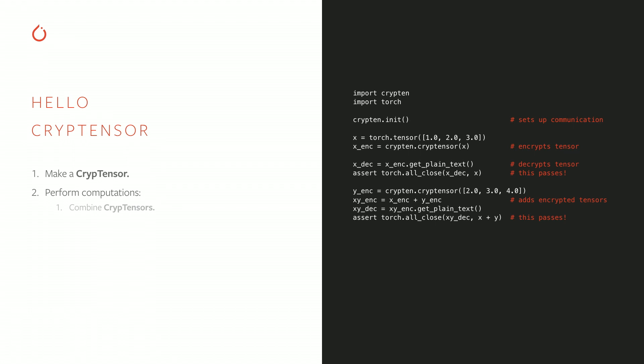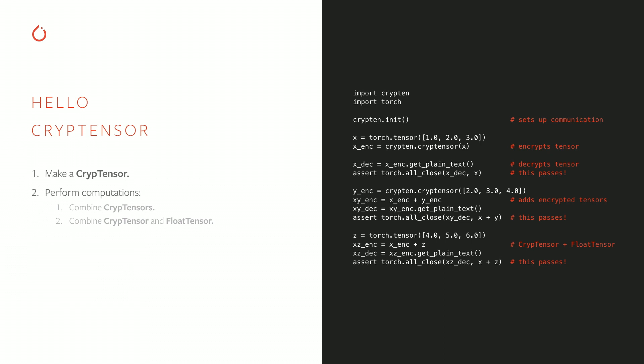Yet this is not stopping the crypt tensor from performing computations. For example, we can add two crypt tensors, which will result in another crypt tensor that contains the encrypted result of the addition. Note that in this process, none of the encrypted content was ever revealed to any of the parties. We can also add regular PyTorch tensors to crypt tensors. So you can mix and match encrypted and unencrypted data. The sum of a crypt tensor and a float tensor is a crypt tensor. And again, the encrypted content is never revealed to any of the parties.